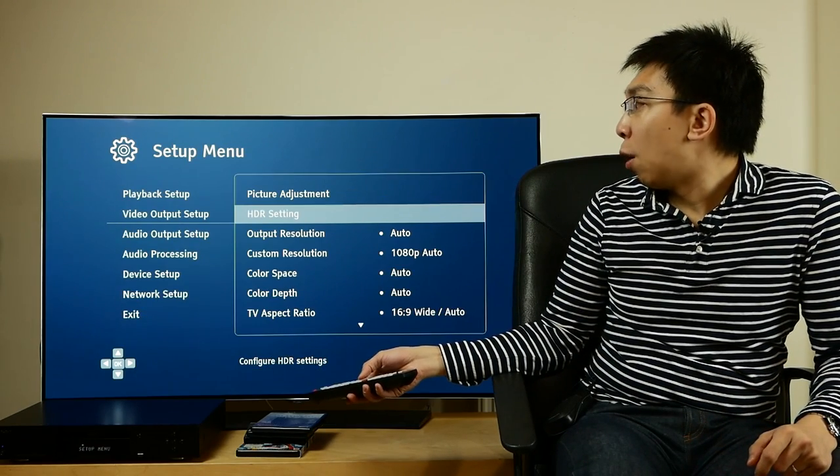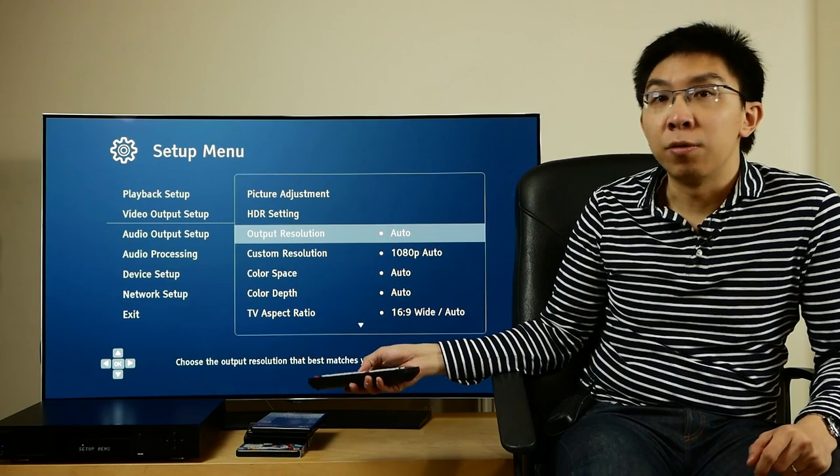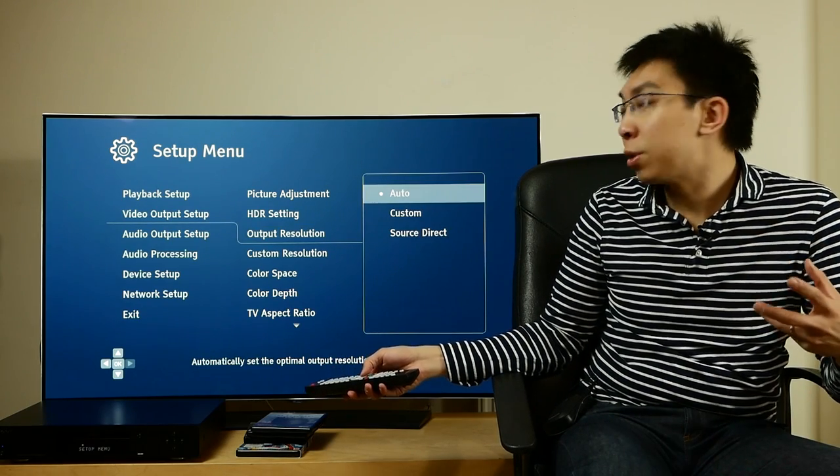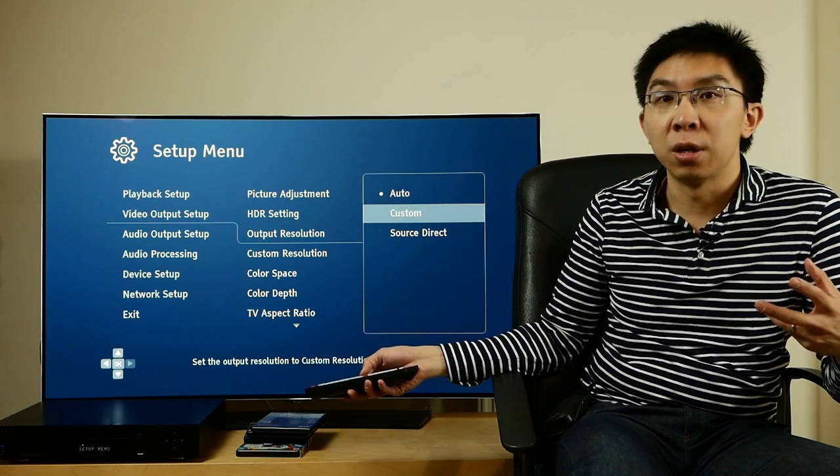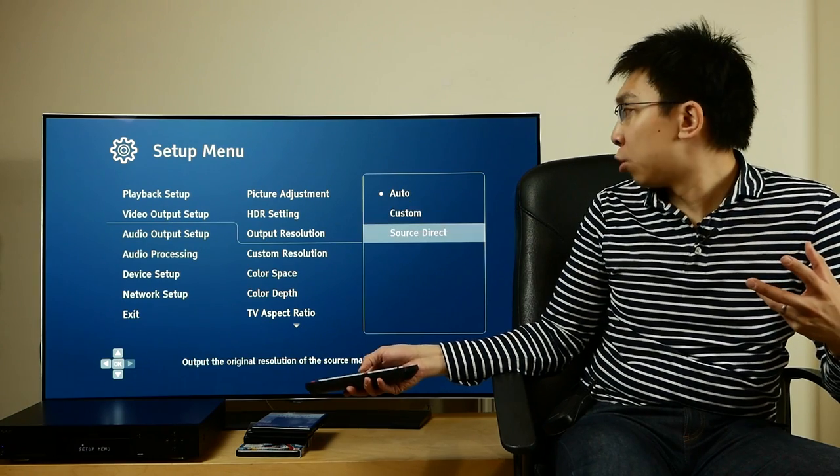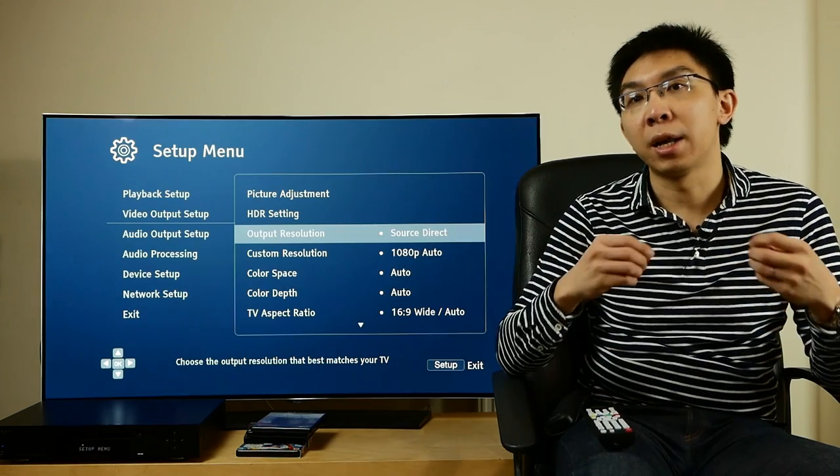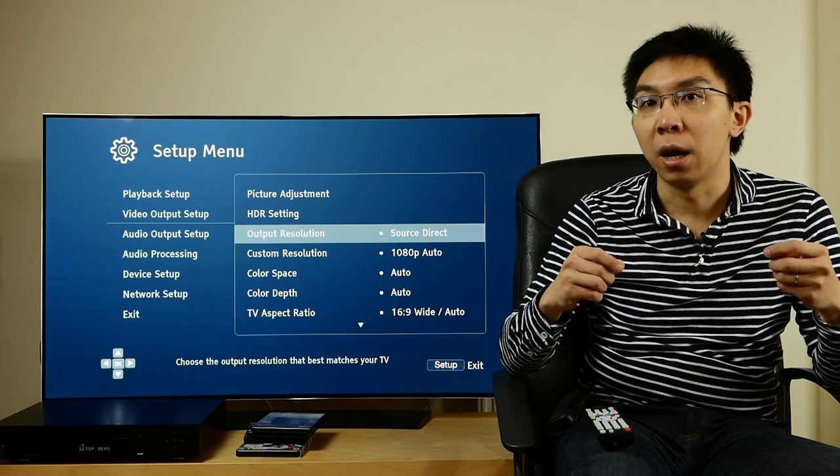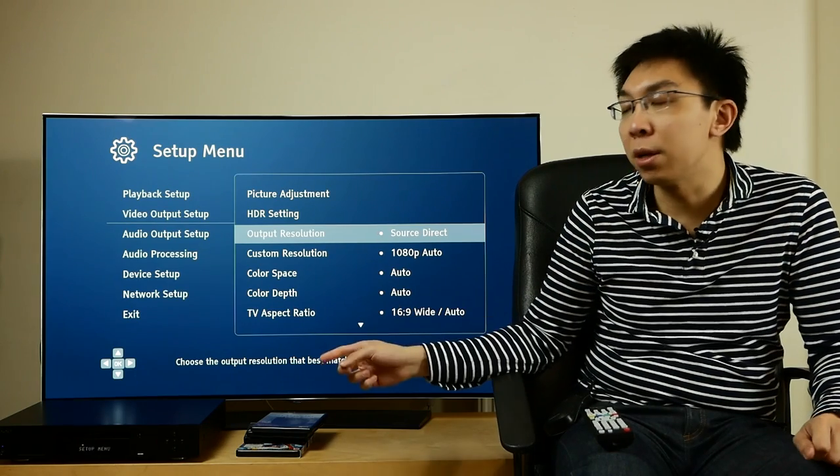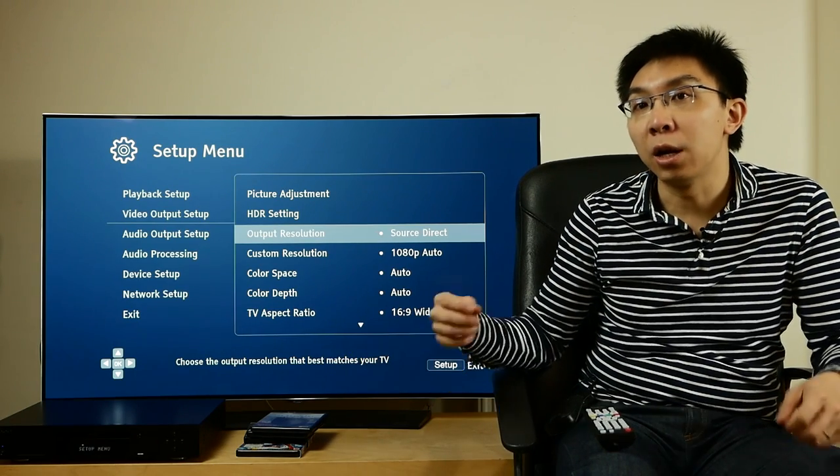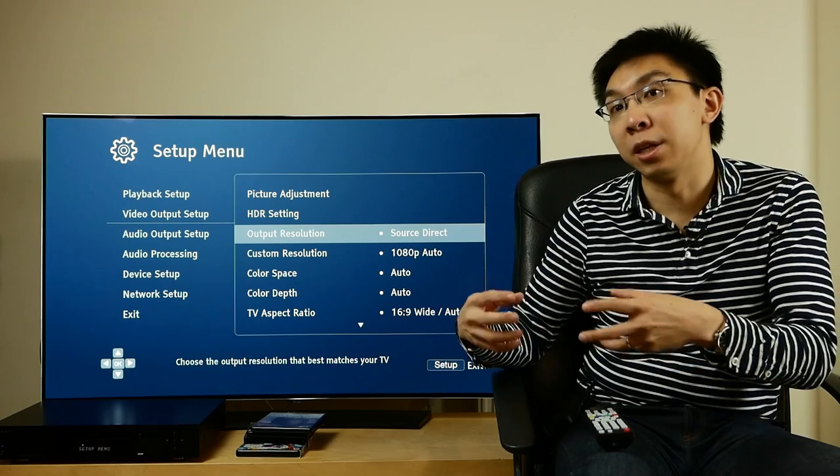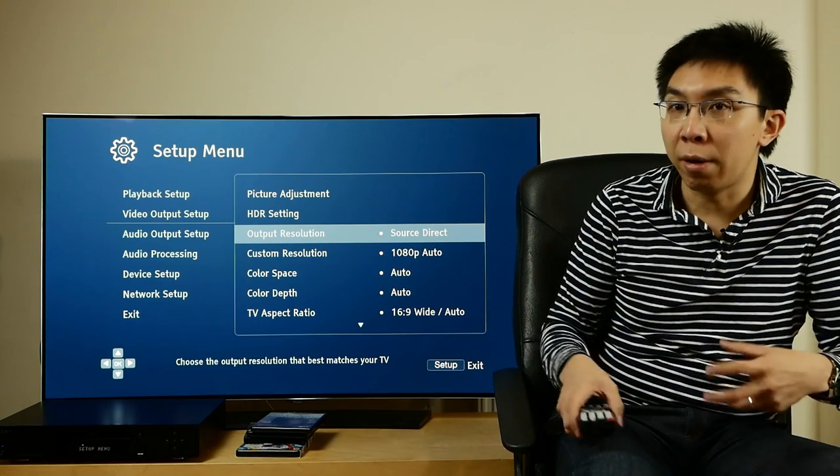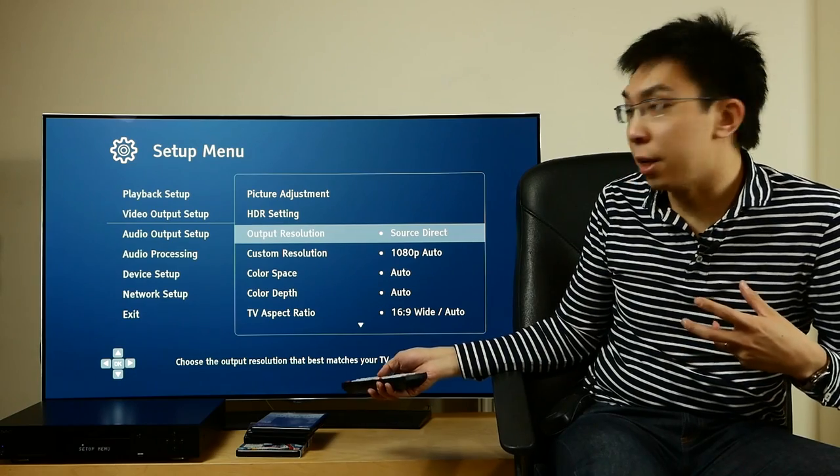For output resolution, the default setting is Auto, which will work for most people. You can also select many custom resolutions. I absolutely love the Source Direct function. As part of my job reviewing TVs, I test video and film mode deinterlacing, and it's important that I make sure that the player sends out an interlace signal, otherwise I'll be testing the interlacing capabilities of the player itself.